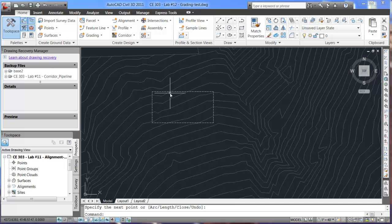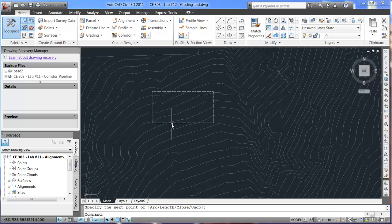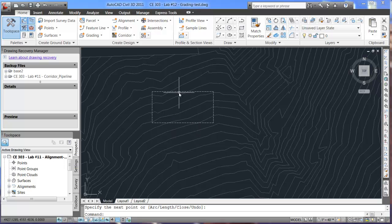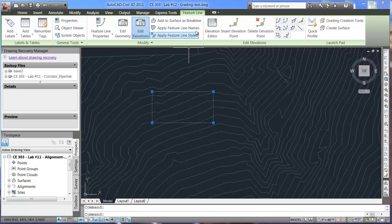And that should be our feature line. So, this is one set of feature lines for a pad for building or something of that nature. Now, if I wanted to edit that, the way I would do that is I'm going to click on this. Every time I click on that feature line, it brings up my feature line menu.